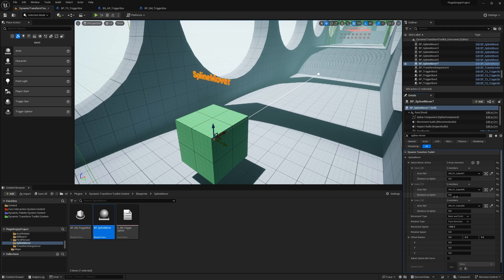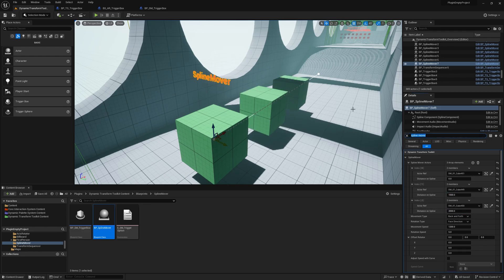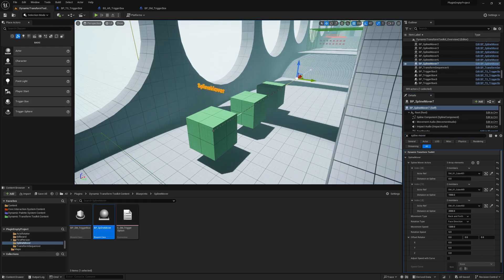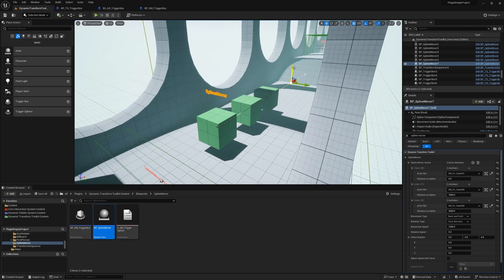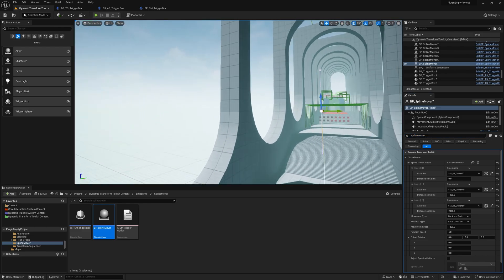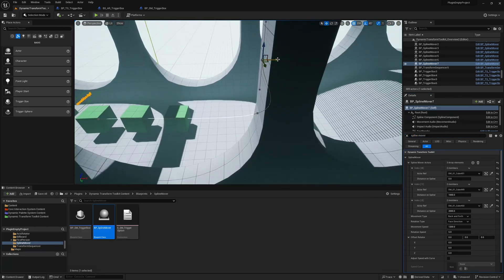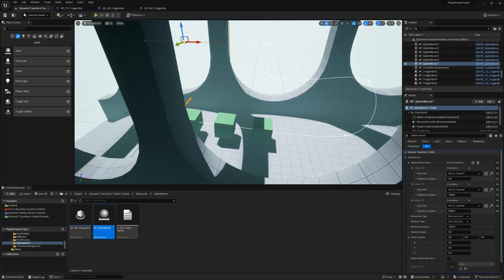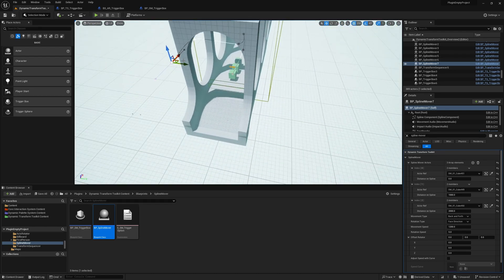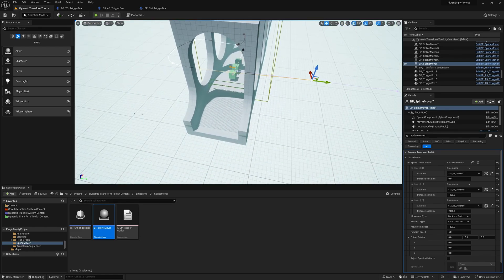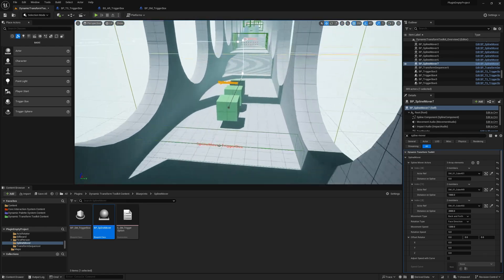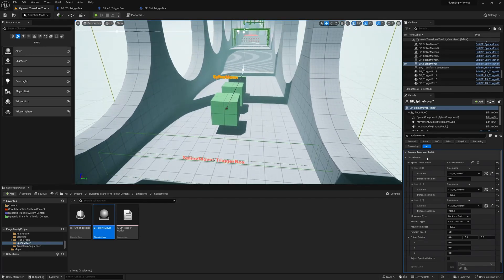And then we just decide the initial distance on spline. And when we have that, we'll try to make our spline a little customized.